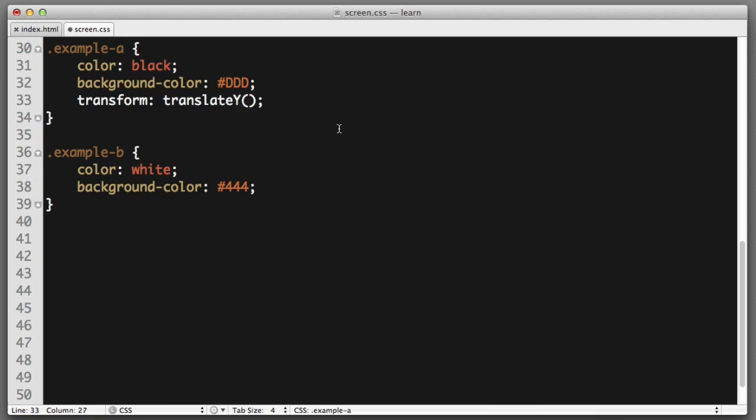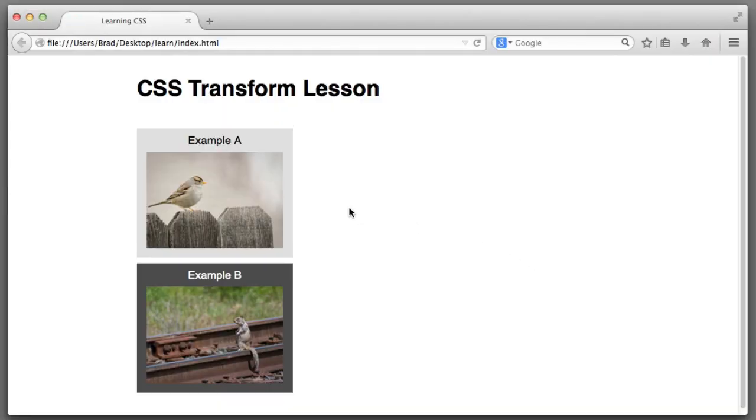We can use the transform property and use a function named translate Y. So, I will provide this function with a value of 20 pixels. And we can see that our box moved down 20 pixels. And the rest of the page did not react.